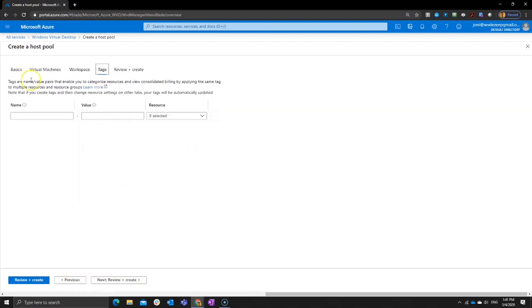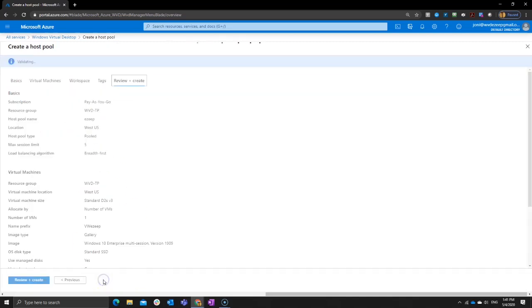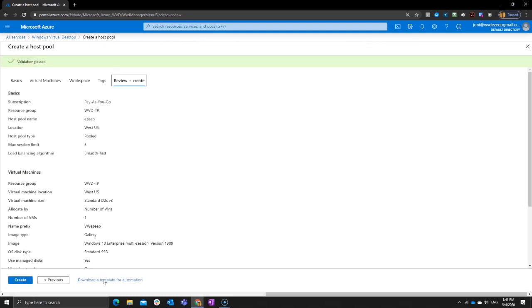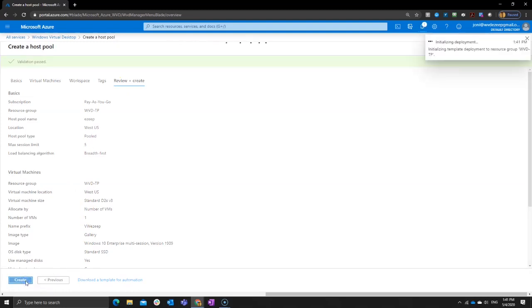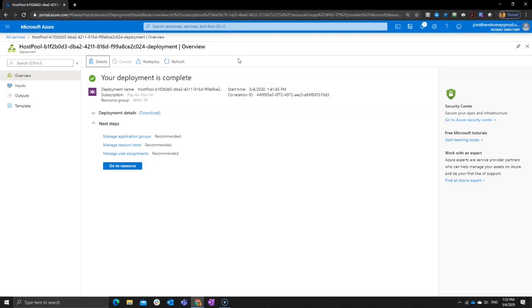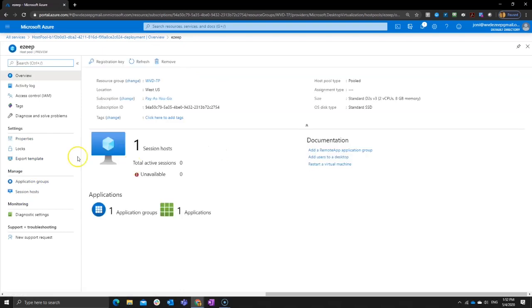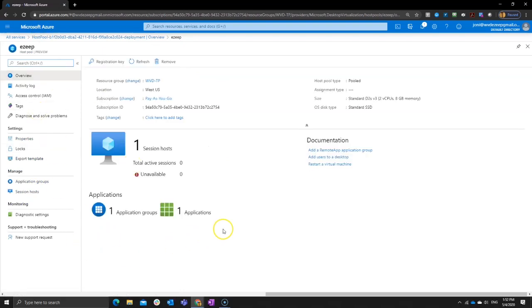And next I could give a tag for easier finding the resources, but it's just a small environment, so I don't really need that. So let's review and create Azure is validating my settings, making sure everything looks good. And when that is the case, then just click create and the deployment will be started. Okay. And as you can see, we're already done. Deployment is completed and I can now simply go to the resource and configure from here some more.